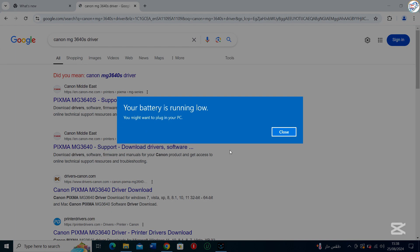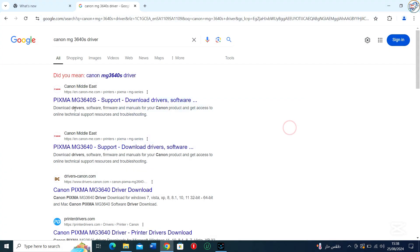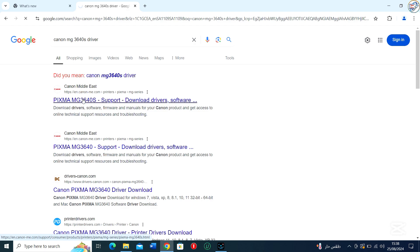From the search results, click on the official Canon website for that printer model.